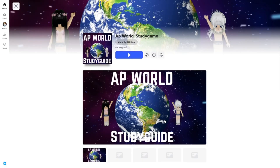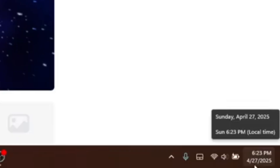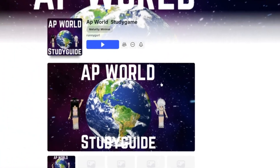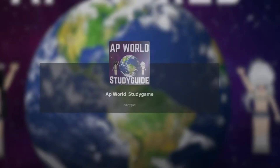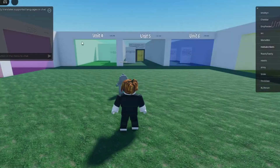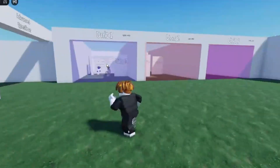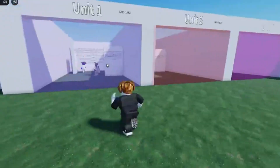This might actually be helpful if you're watching this video and taking AP World, because it's April 27th and the test is on May 8th — at least for me in New York. That's less than two weeks away, so I guess we all gotta be grinding this game to actually get a good grade. Let's see if this actually helps and if I'm really smart — I'll go to Unit One.